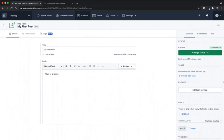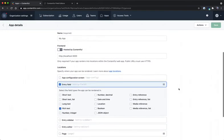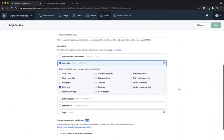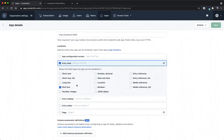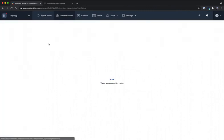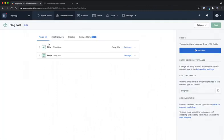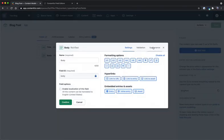The first thing is to go over and check the app definition. My app definition lists that in the entry field, the rich text option is selected, which means that we should be able to select our app when selecting the appearance for our content type. Back over in our content model, I'm going to click on the blog post content type, and in the body field, I'll click on settings and head over to the appearance tab.